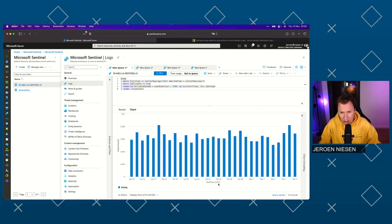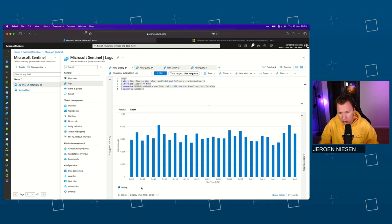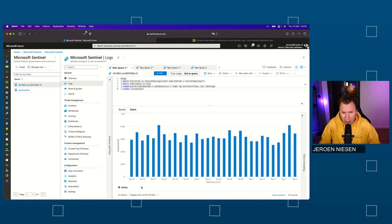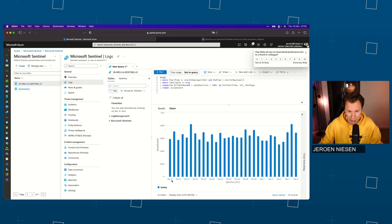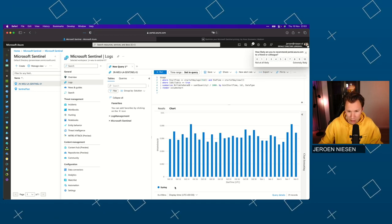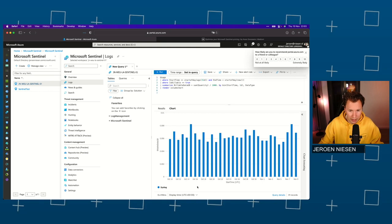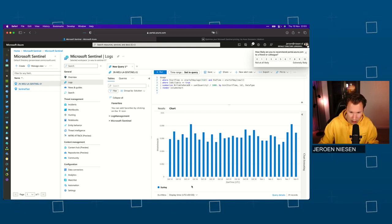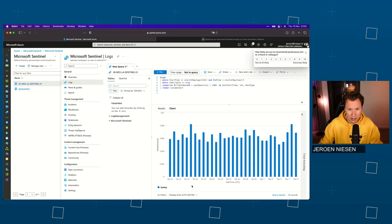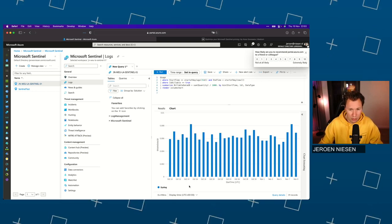You can see how much data on a daily basis is ingested, but also what data. In my case I only have syslog data, but if you also have sign-in logs and all that kind of stuff, the bar might split up into multiple colors when you have multiple tables in use and you're pulling data from a lot of sources. So you can see which source is ingesting what amount of data — that can be very helpful.